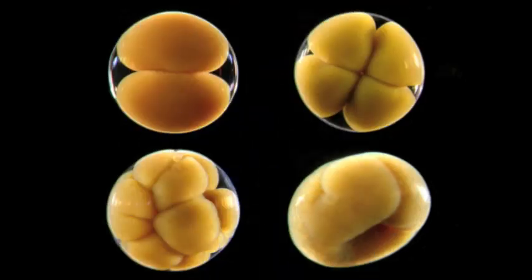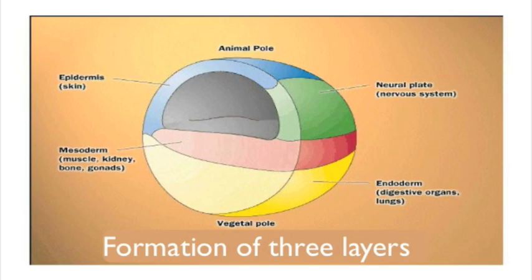Mitosis is the process where one cell splits into two cells, and this repeats over and over again. Once the single cell divides into many cells, it develops into three different layers, the outer, inner, and middle layers.